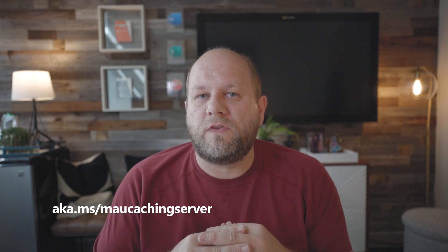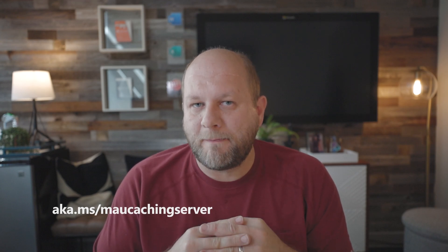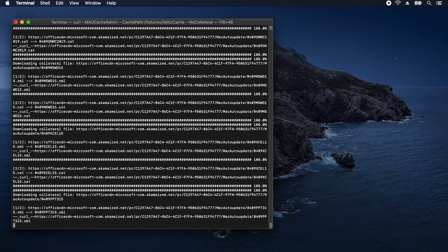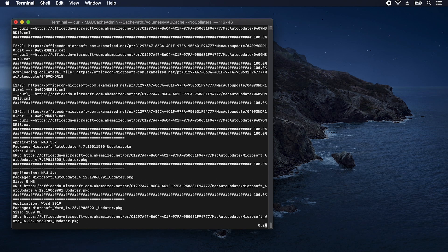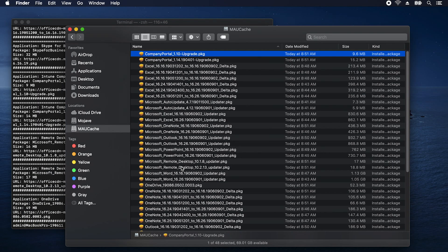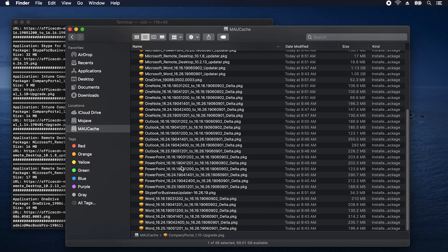So let's deploy the server script. We can download this from aka.ms/maocachingserver. I'm simply going to start the script, which is called maocacheadmin, and specify the path to the volume where I want to store my cache. What's happening now is that all the office updates are being read from the CDN and copied to local storage. The script reads the same metadata as the MAU client to understand which apps and which versions are available. The metadata also contains the URL location to each of the packages. The script will take several minutes to complete its download. When the script is done, you'll have a single folder containing all of the packages that MAU caching supports. You'll see a combination of full and delta packages, and MAU will still use the metadata on the CDN to determine which is the smallest package to get an Office app up to date.